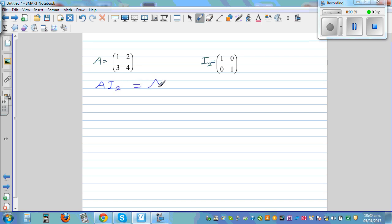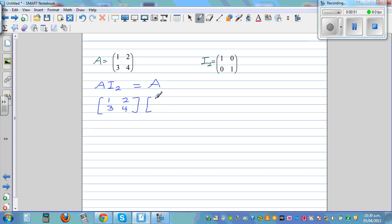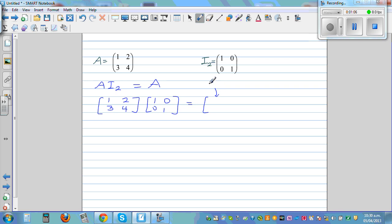So hopefully you know matrix multiplication. For those who don't, suppose you want to multiply matrix [1, 2, 3, 4] by its identity matrix [1, 0, 0, 1]. You multiply the corresponding row to the column. So this entry is called A11.